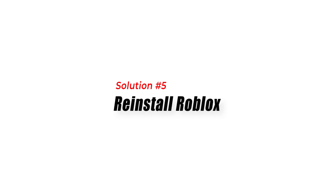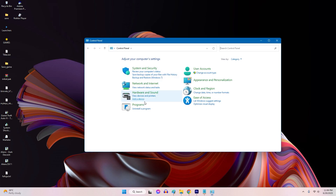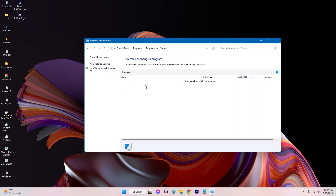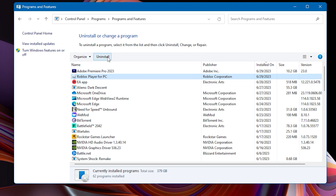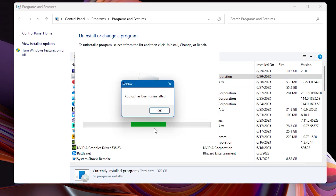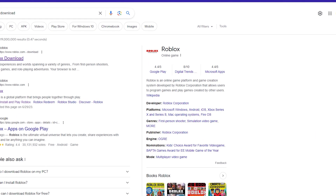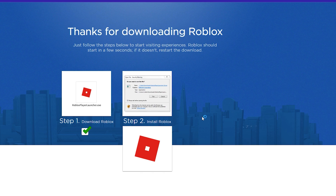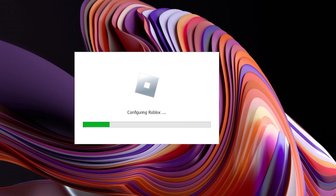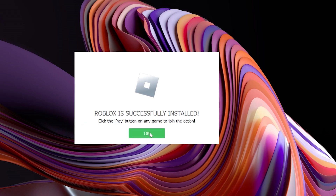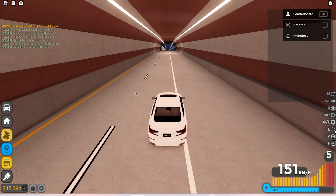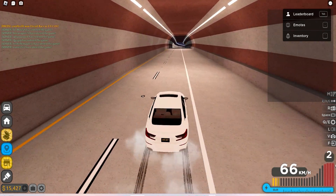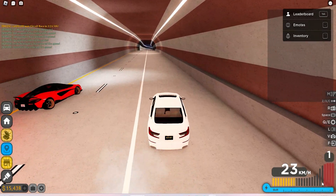Solution 5: Reinstall Roblox. If all else fails, reinstalling Roblox can provide a fresh installation and resolve any issues causing Error Code 280. Visit the official Roblox website and download the latest version of the Roblox Game Client. Install Roblox by running the downloaded installer file and following the on-screen instructions. Launch Roblox after the installation is complete and check if the error persists.